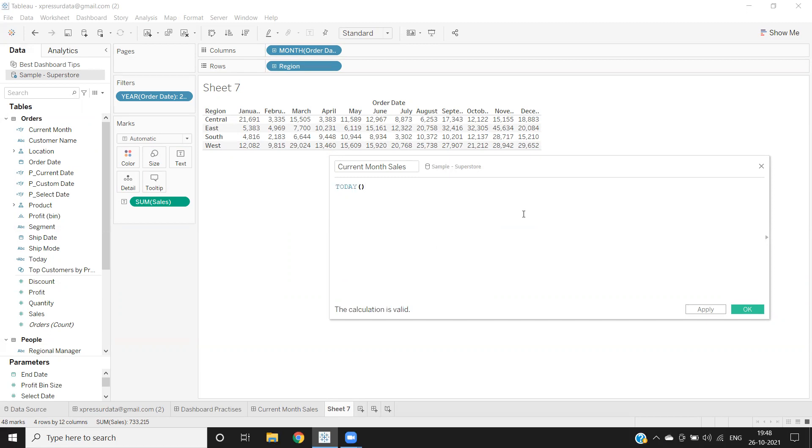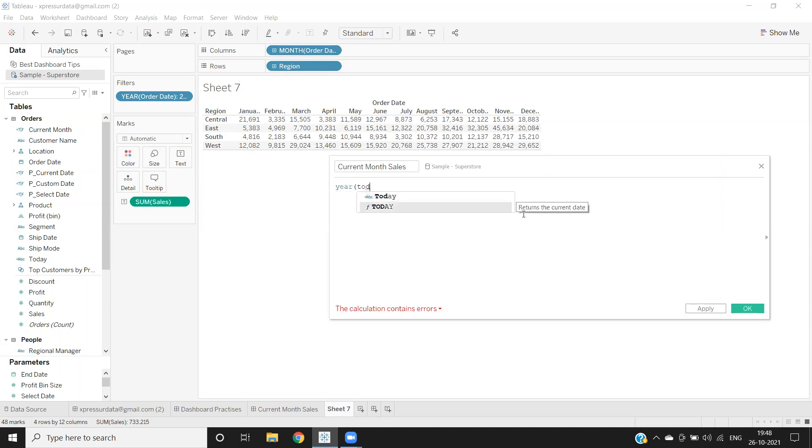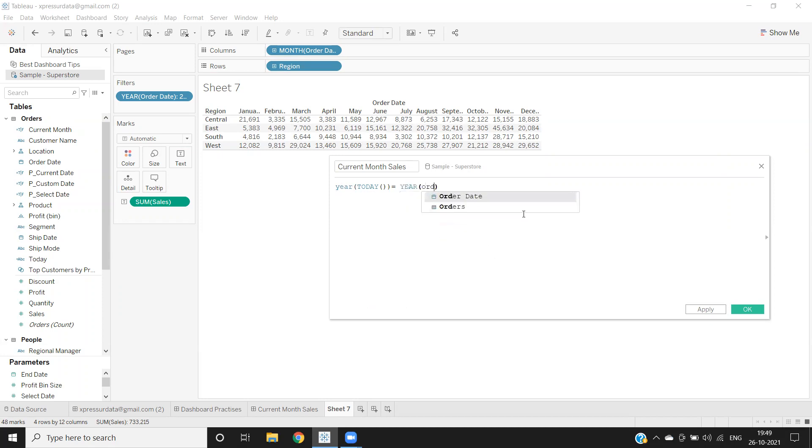Using this, I'm getting year from this. For that, I'm converting this into year of Today function, which will get me current year. It should be equal to our date field here. I'm also taking year from that date field that we have to refer to. Now we have validated year, so we are getting current year.